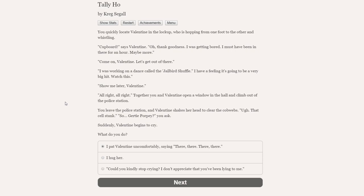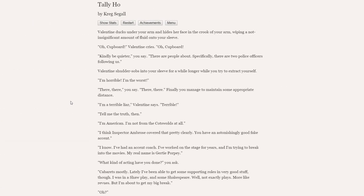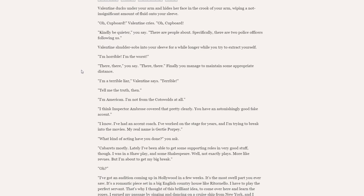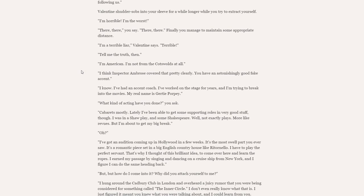With them gone, you are quickly able to locate a spare set of keys and find the cells just down the hall. You take a moment to shed your police disguise and return to your typical outfit. You quickly locate Valentine in the lock-up, who is hopping from one foot to the other and whistling. Cupboard, says Valentine. Oh, thank goodness. I was getting bored. Come on, Valentine. Let's get out of here. I was working on this dance called the jailbird shuffle. Show me later, Valentine. Together, you and Valentine open a window in the hall and climb out of the police station. Oh, that cell stank.